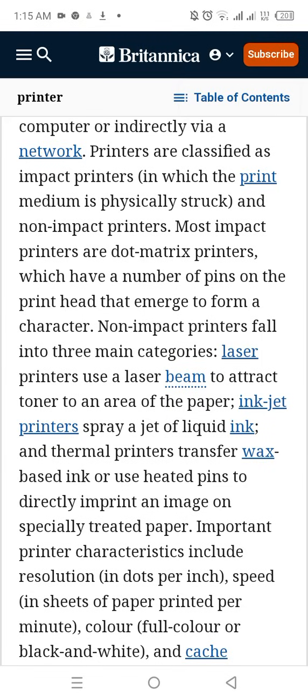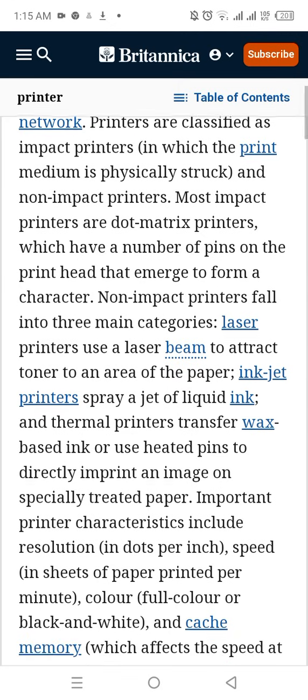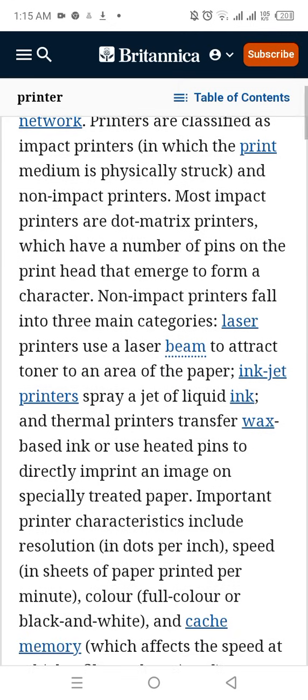Most impact printers are dot matrix printers, which have a number of pins on the print head that emerge to form a character. Non-impact printers fall into three main categories. Laser printers use a laser beam to attract toner onto an area of paper.